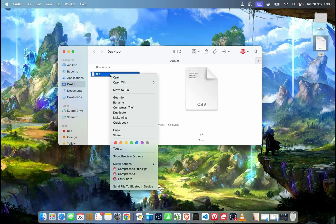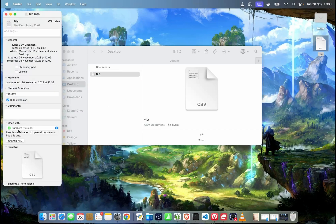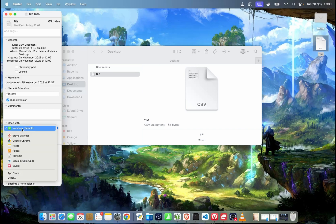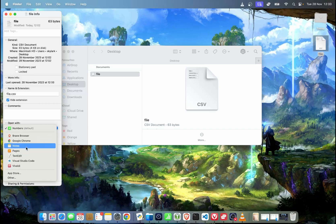In order to do that, all you need to do is right-click, choose 'Get Info', and then down here we can choose which app we want to open it with. So if you want to open it with Visual Studio Code, TextEdit, or anything else, you can set that up here, or click 'Other' and find the app you want.